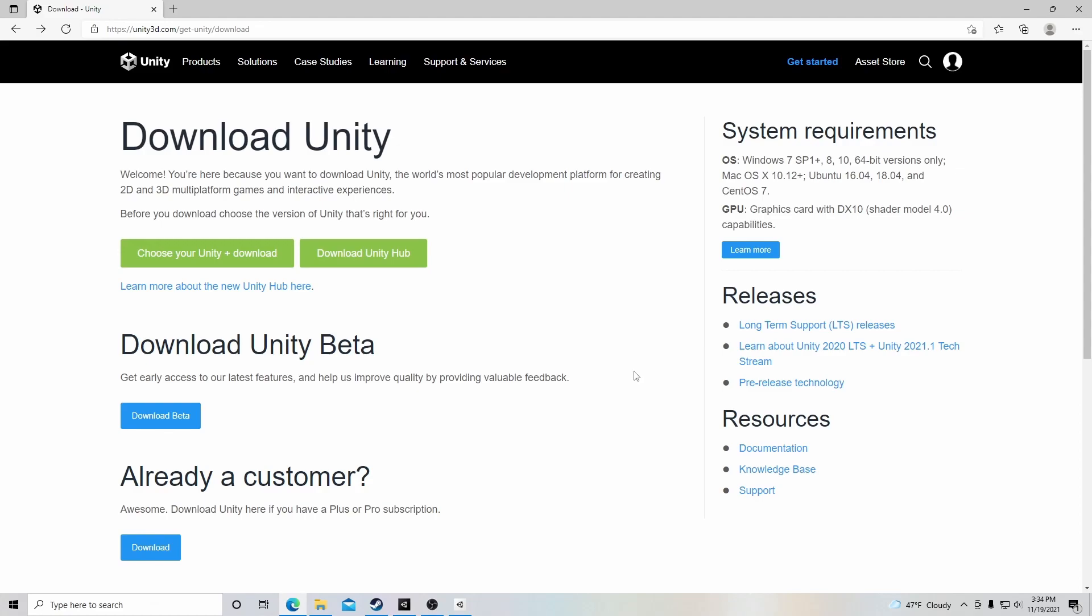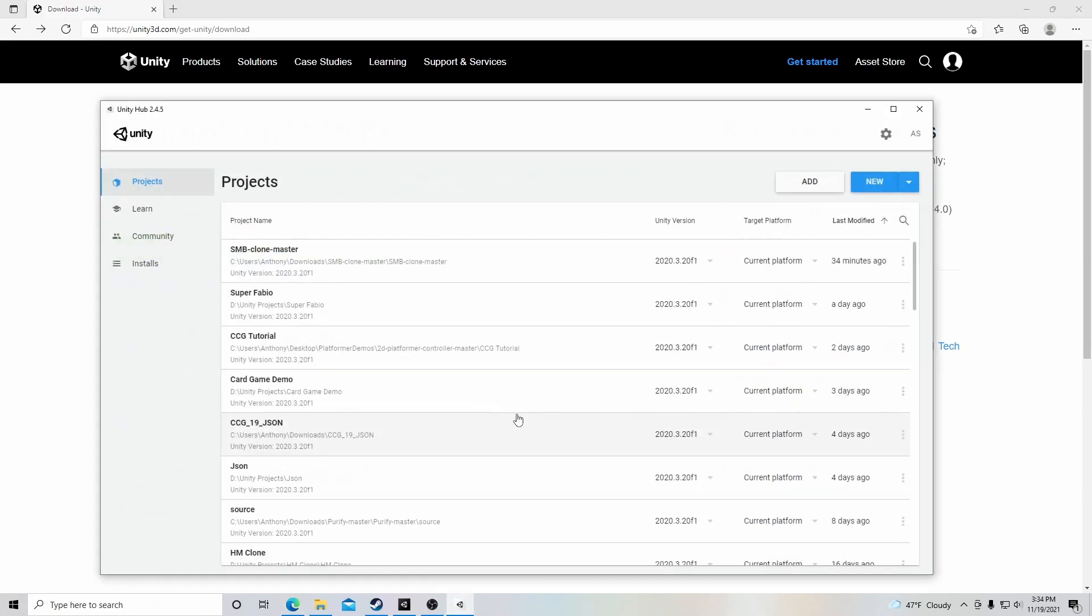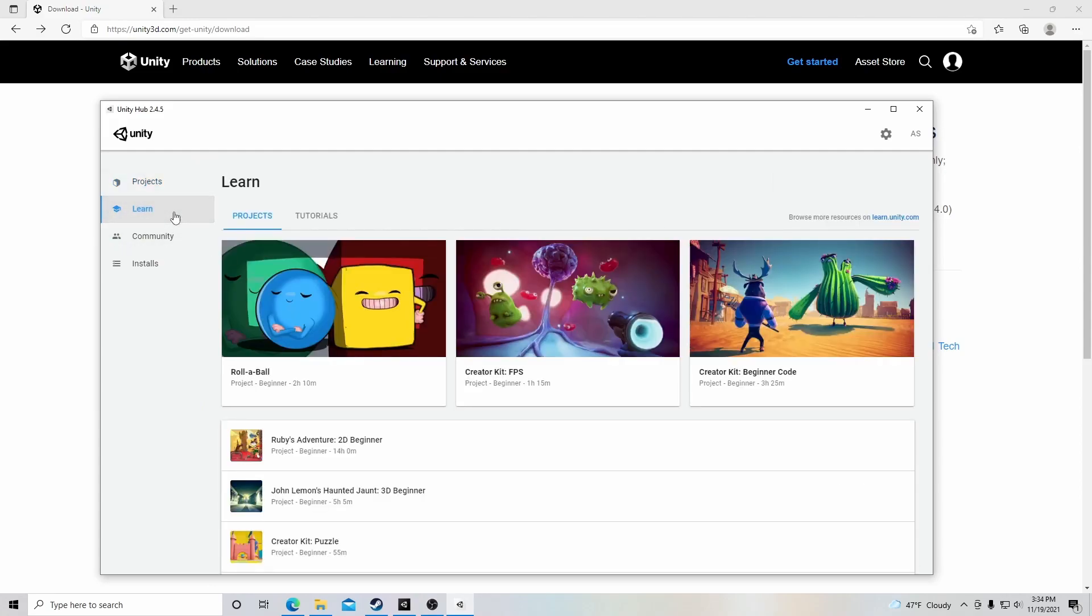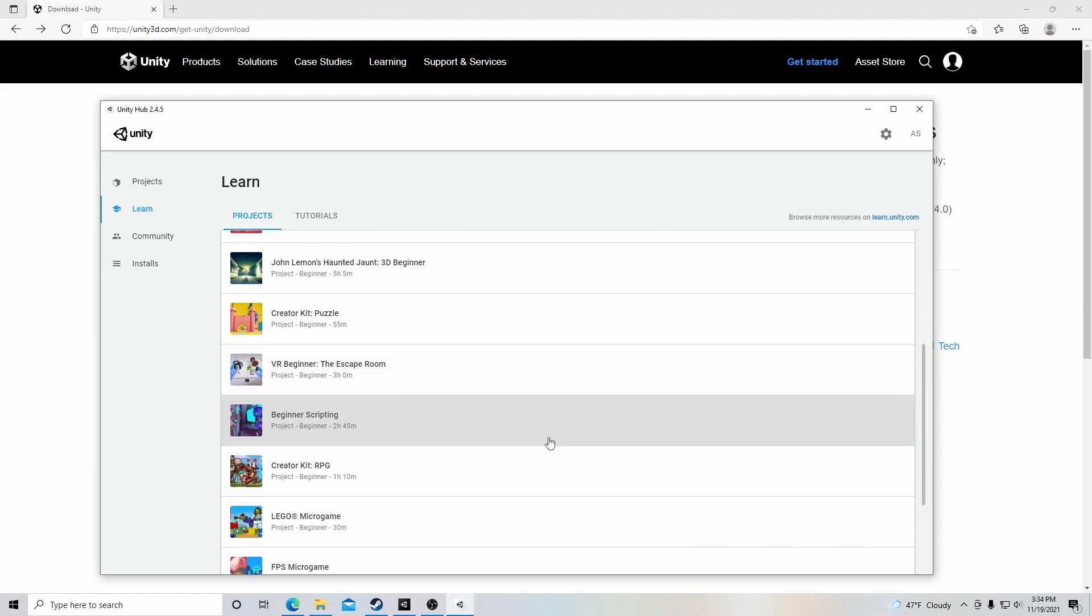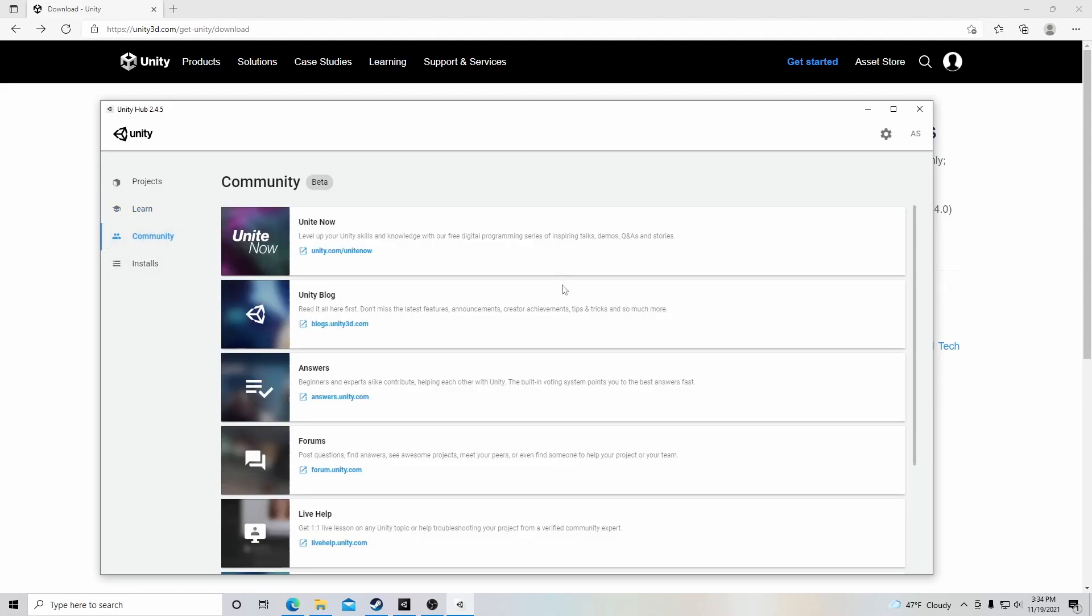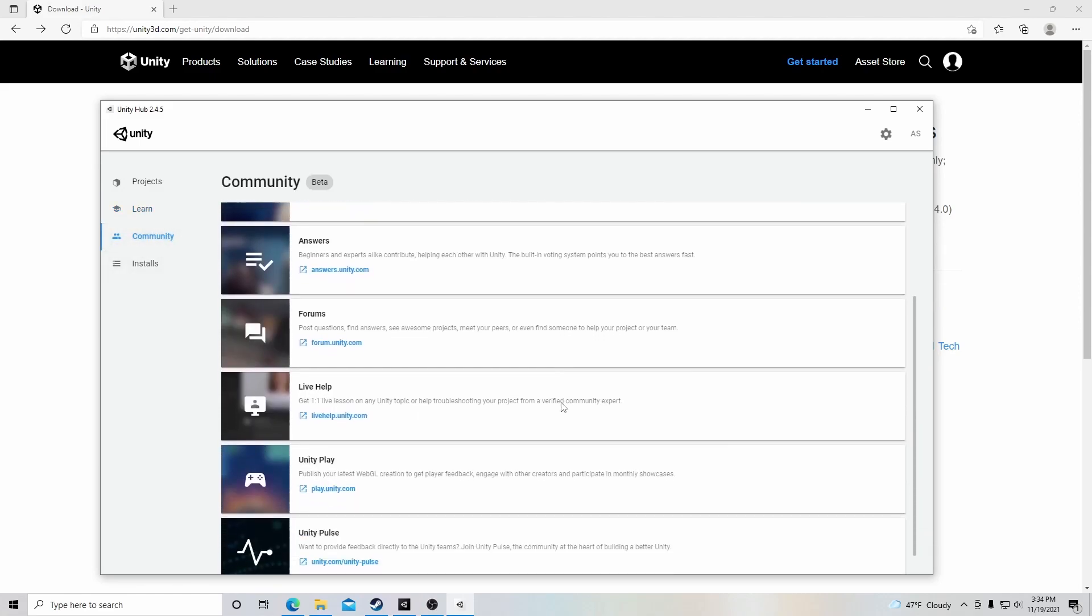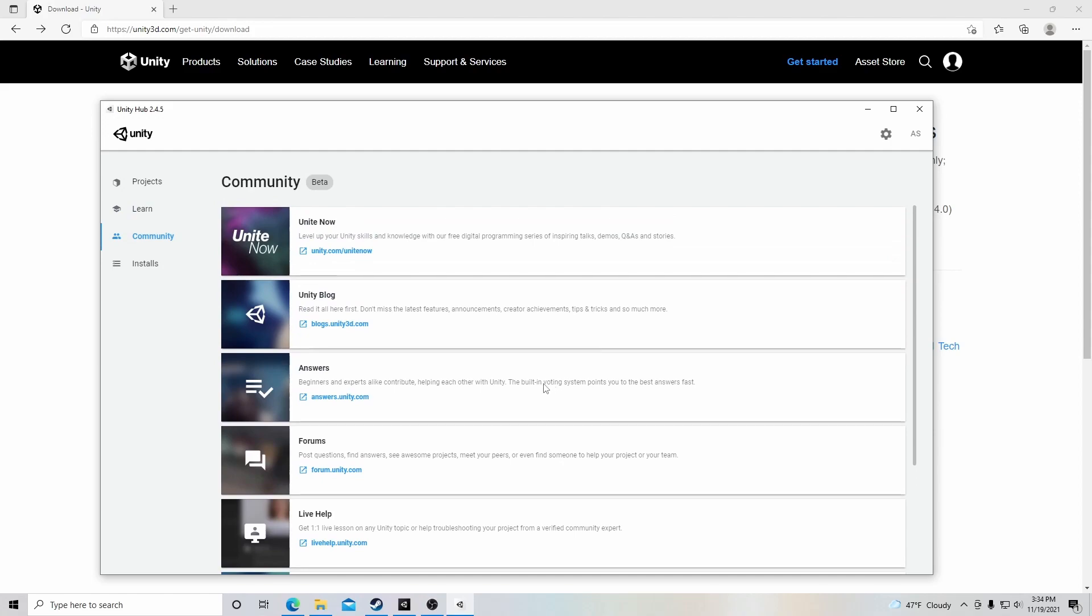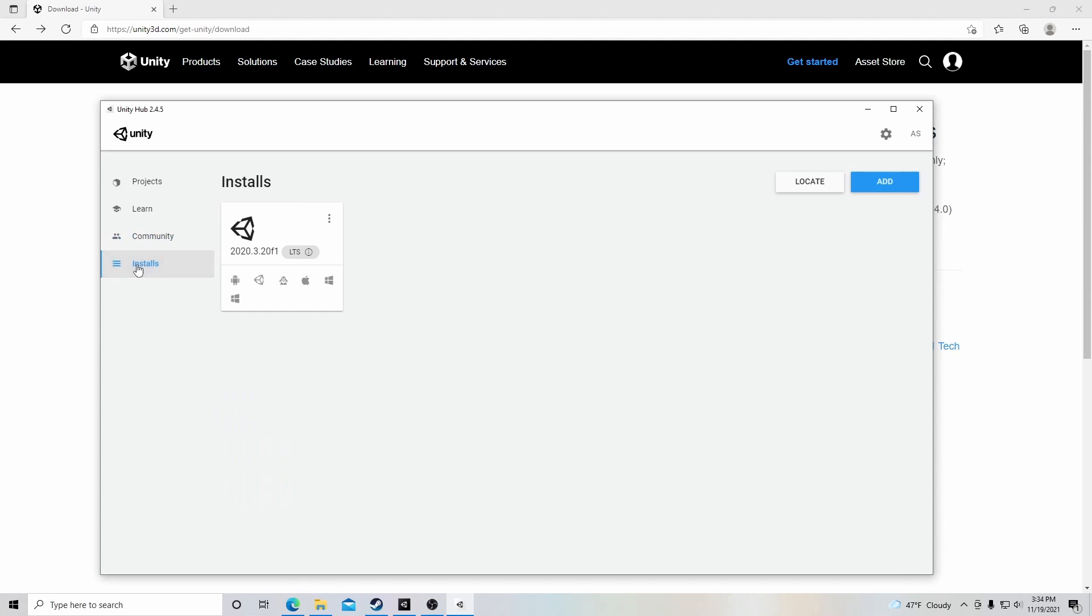When the download has been completed, the Unity Hub will be opened, and you'll have a section here for your projects, an area for you to learn and get various templates, a section for you to interact with the Unity community if you have any questions or maybe even answers for others. And down here is where you're going to have your installs. Yours is probably empty right now, and you have to add which Unity you want.